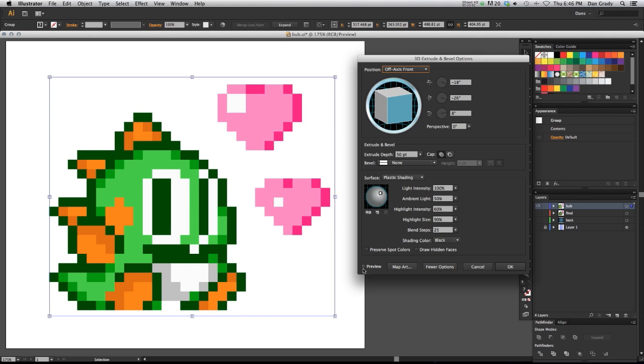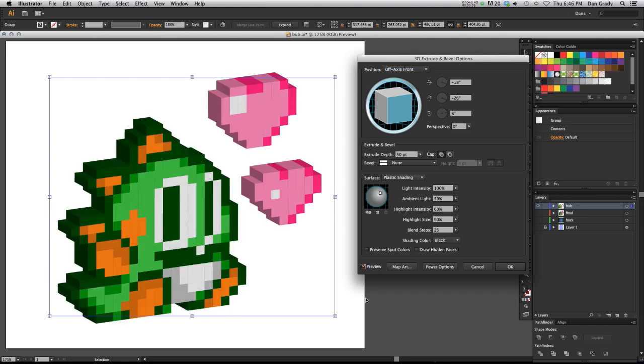So I'm going to go over to Preview here. Click that. As you can see, it's already started to work here. It's taken our pixel art and extruded it in Z space.